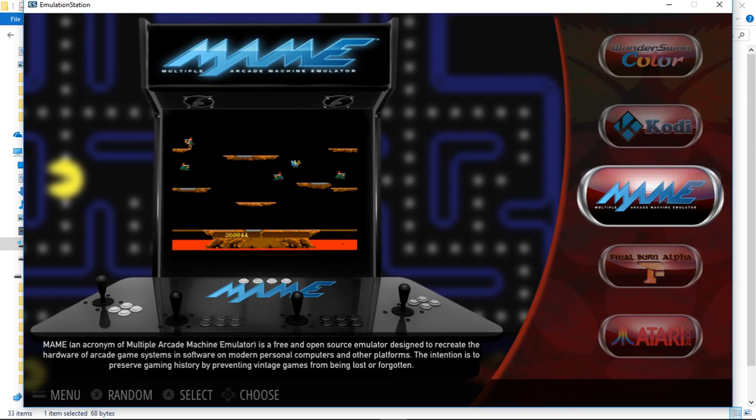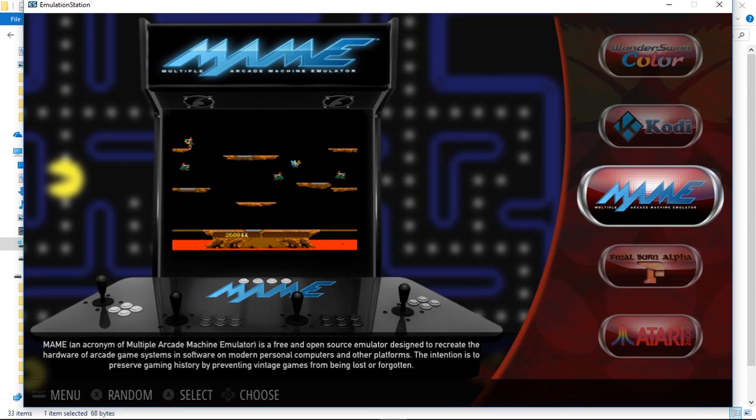For RetroArch based systems you can use your controller to exit. For other emulators I haven't figured out how to do that. So I've just gone ahead and done Alt F4 for every system. That'll be up to you to configure controllers, stuff like that.